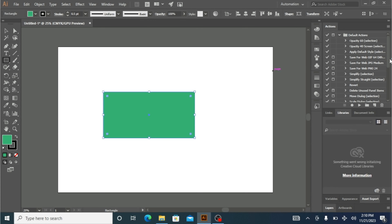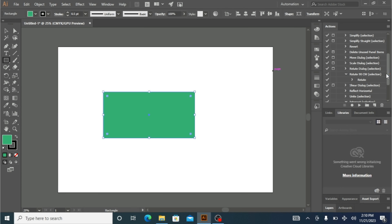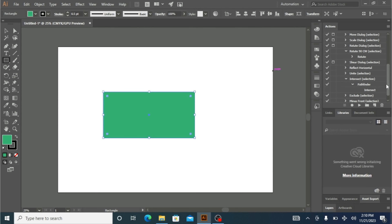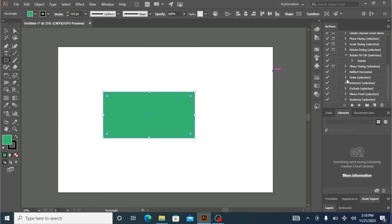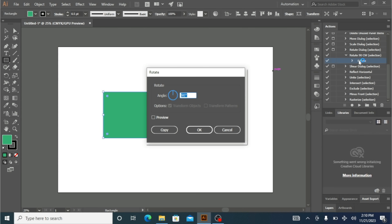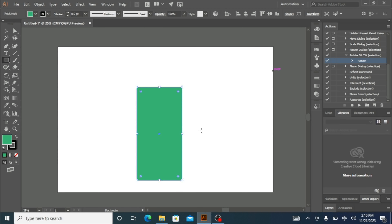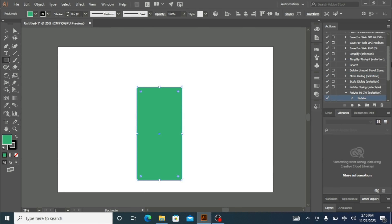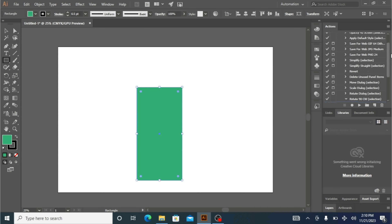I can actually scroll through this list. These are all actions — it's kind of a ready-made template. You can see here there's a Rotate option. If I double-click on it, it's going to open a small Rotate window, so I can rotate my shape from there. All these actions are really like ready-made templates.